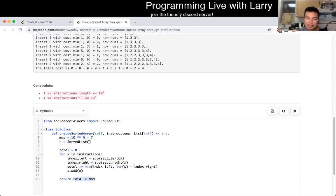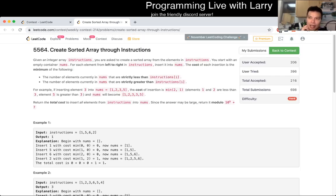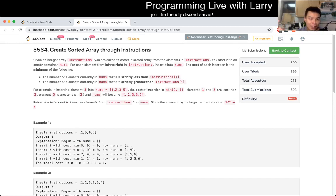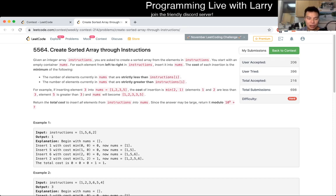This is a really weird problem in the sense that in C++, Python, Java, and other languages, there are probably library functions that let you do this. So it ends up being a library problem. I don't think it's intended that way necessarily, but that's the way I solved it.